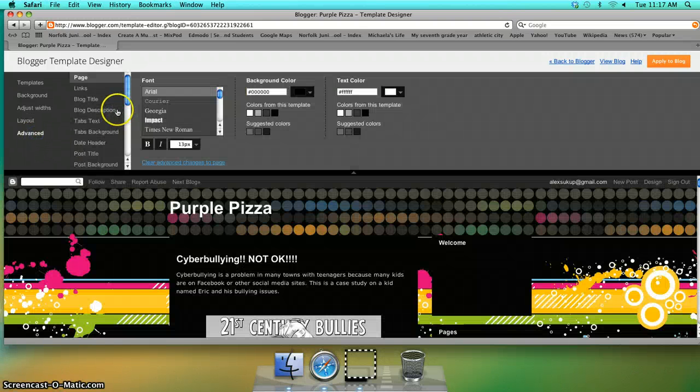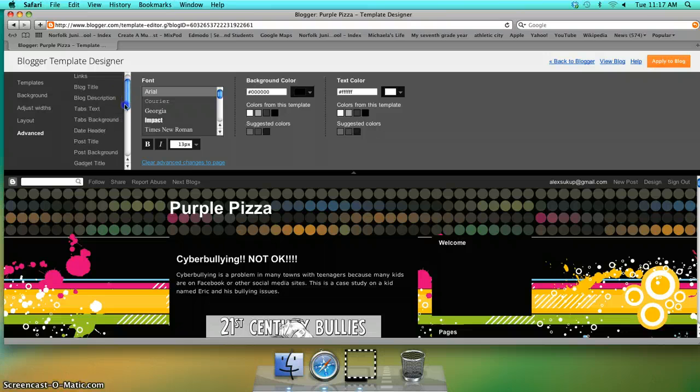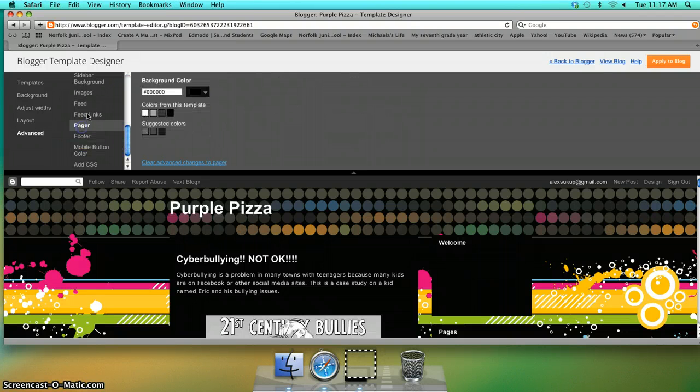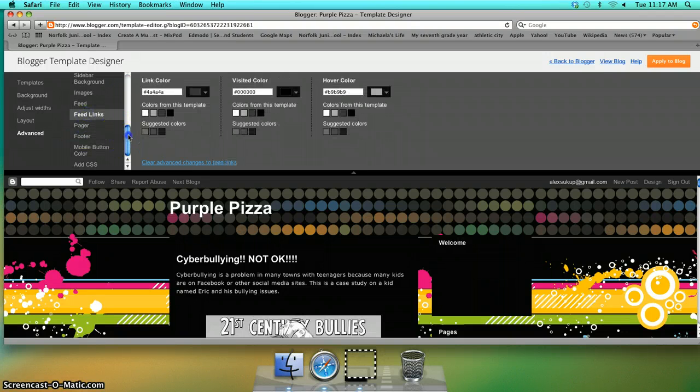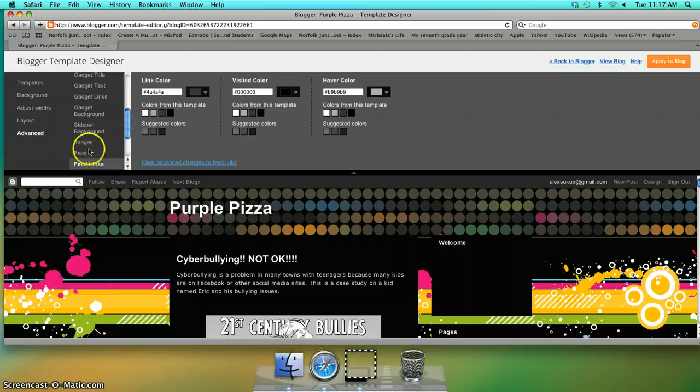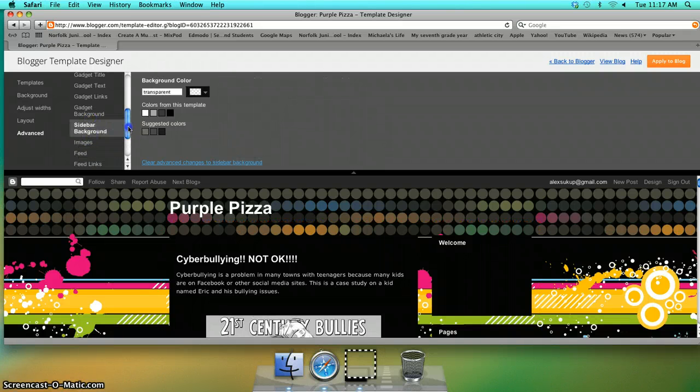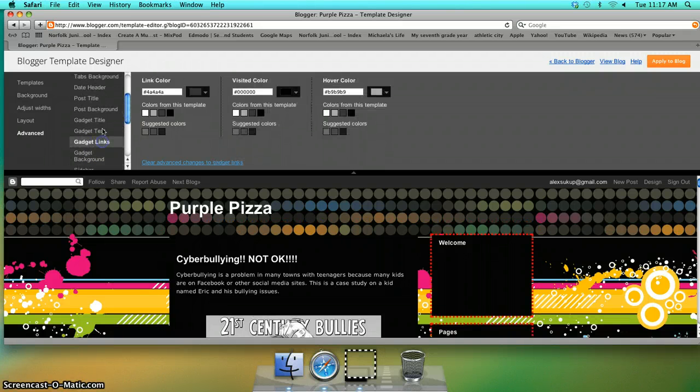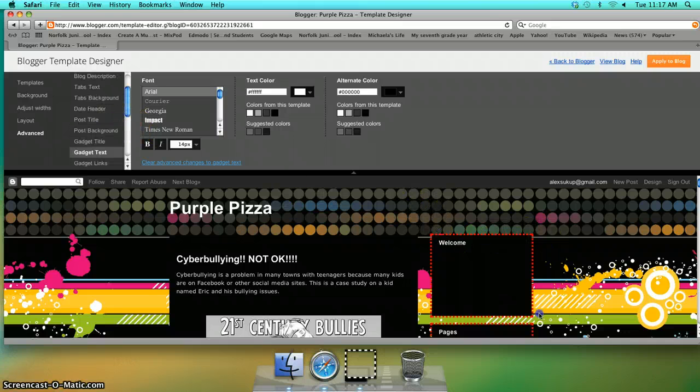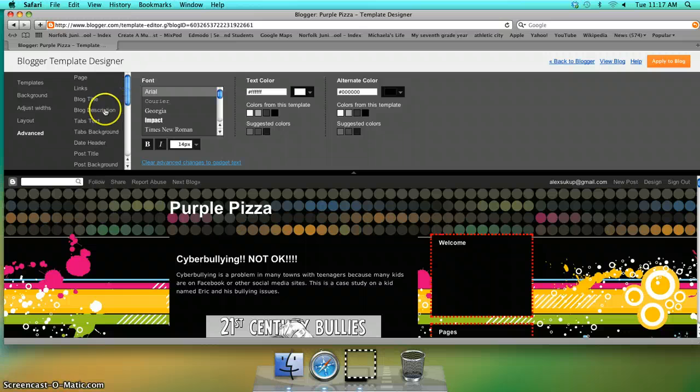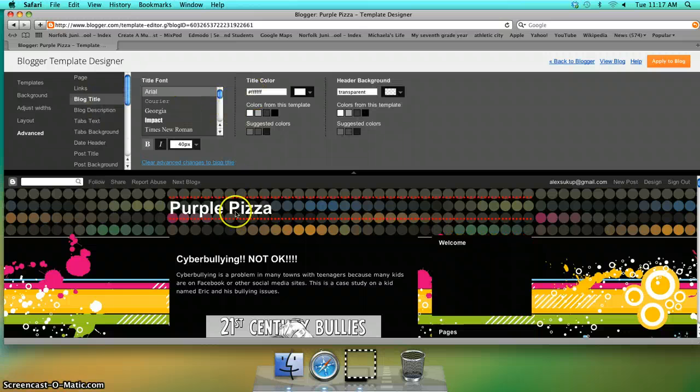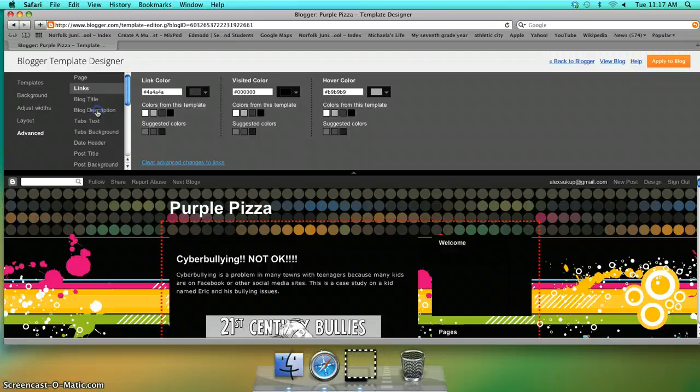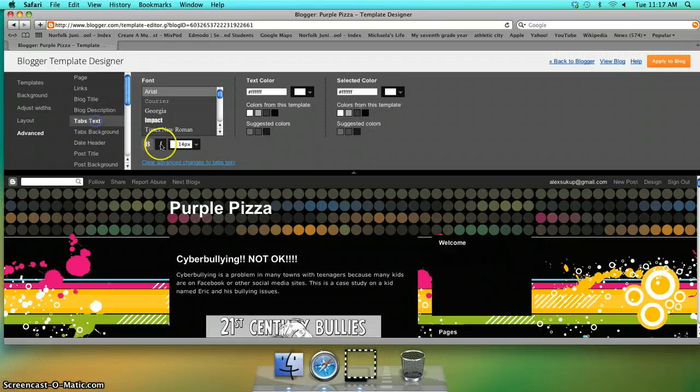Advanced is where you can change all the different text colors, fonts, sizes, images, captions, things like that. It'll highlight in red what you are going to be editing. You can do your blog title, your links and what color those will be, your tab text and what color those will be.